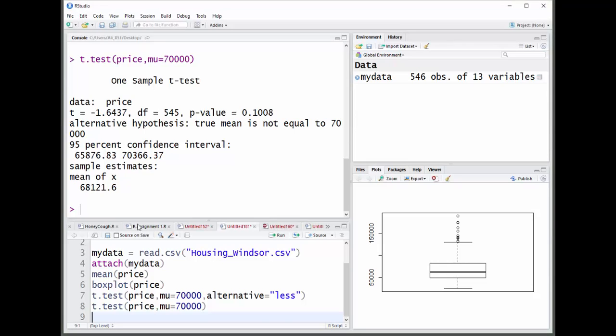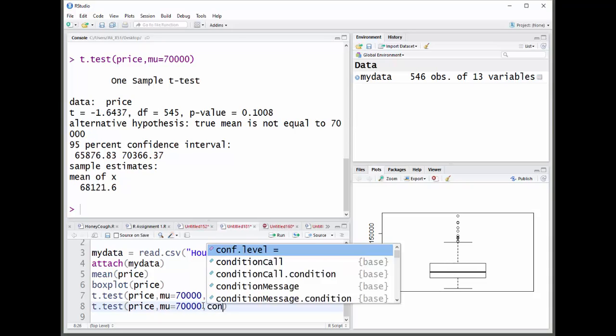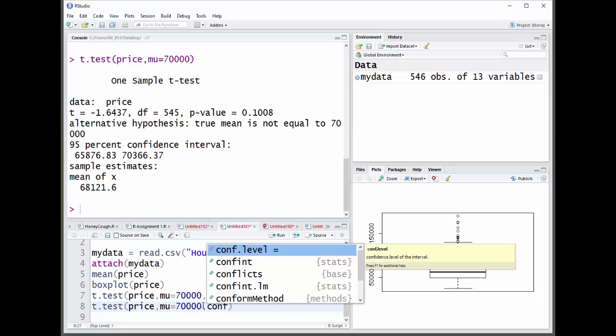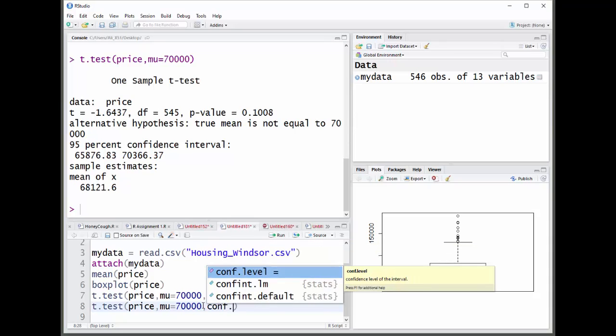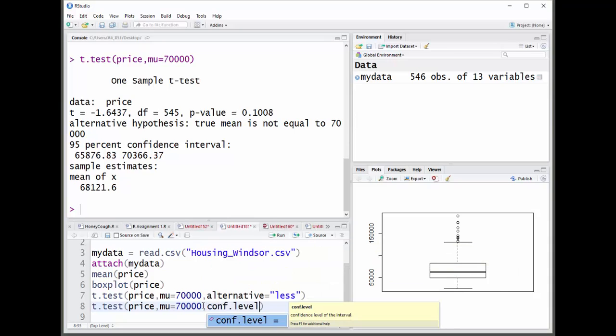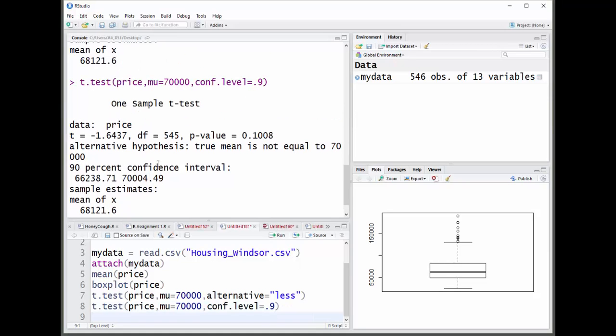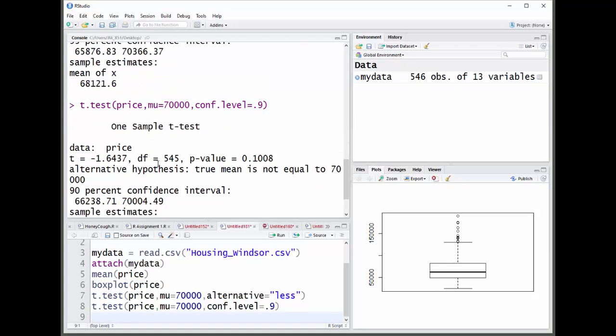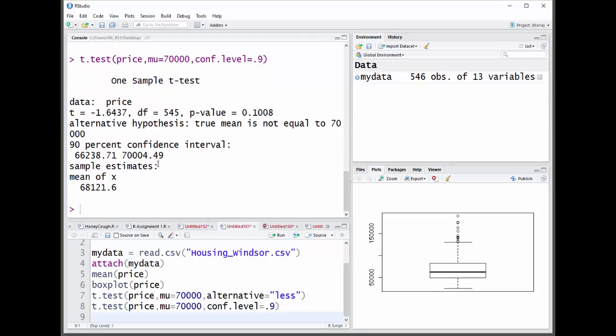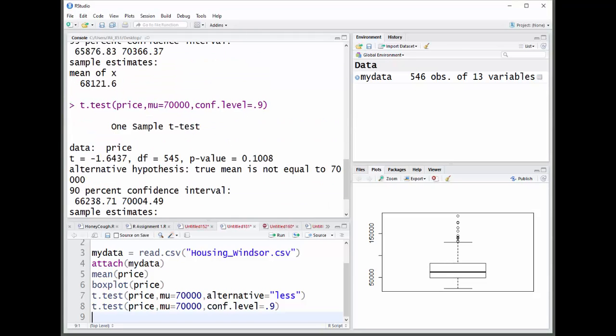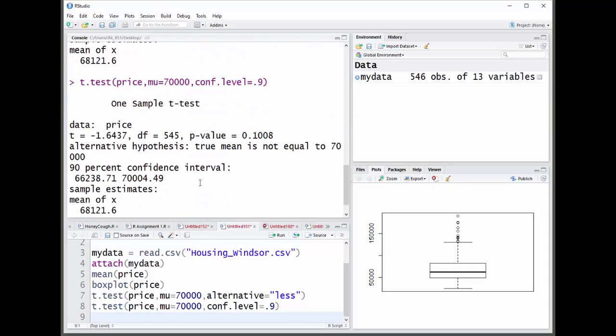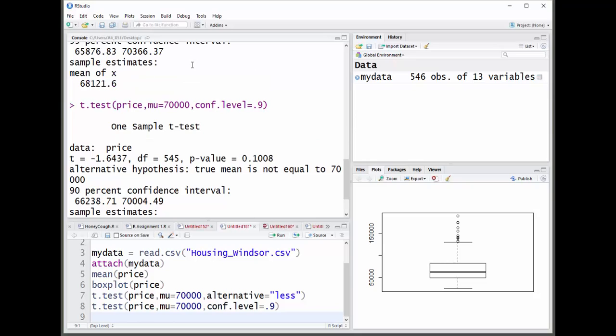And the other thing I can do is I can change the confidence level. And that is comma, conf dot level. And then just equal, I'll put 0.9 to change it to 90%. You'll see that we have now a 90% confidence interval, which isn't quite as wide as the 95% interval. You're multiplying by 1.645 here and 1.96 up here.